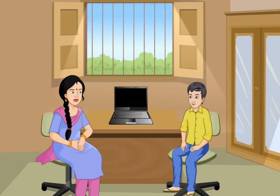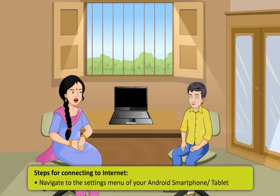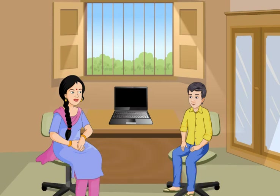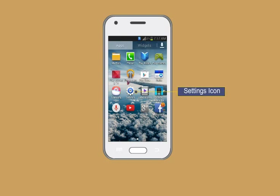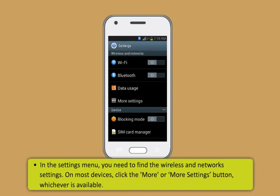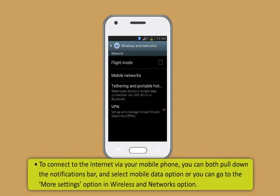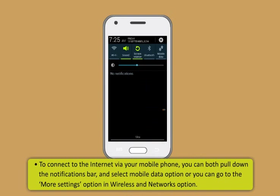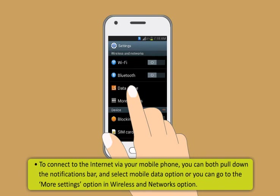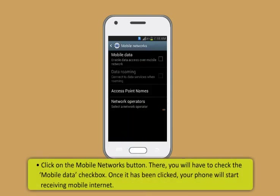Setting up internet on Android based smartphone or tablet — these are the steps to connect an Android phone to internet. First, navigate to the settings menu of your Android smartphone or tablet. This can be done via the settings icon in the apps menu on any Android device and sometimes via the notifications bar. Now, in the settings menu, you need to find the wireless and network settings. On most devices, click the more or more settings button, whichever is available. Once you have found the wireless and network settings, you can connect via two options: Mobile internet or Wi-Fi. To connect to the internet via your mobile phone, you can pull down the notifications bar and select mobile data option, or go to more settings in wireless and networks. After that, click on the mobile networks button. There, you will have to check the mobile data checkbox. Once it has been clicked, your phone will start receiving mobile internet.